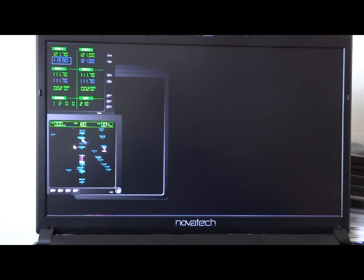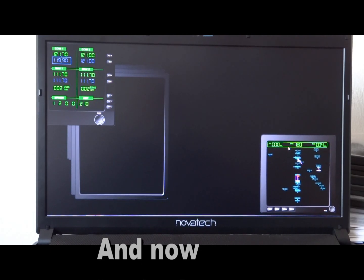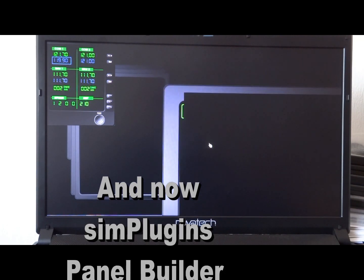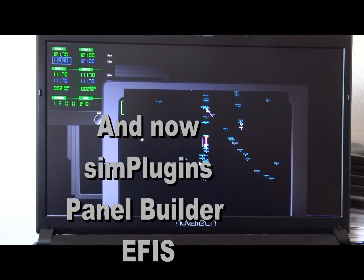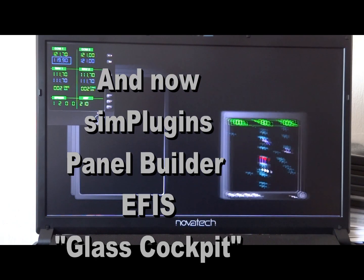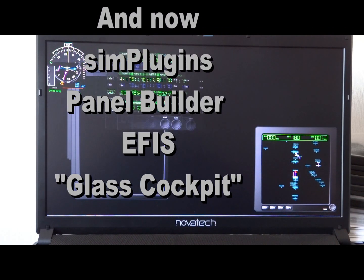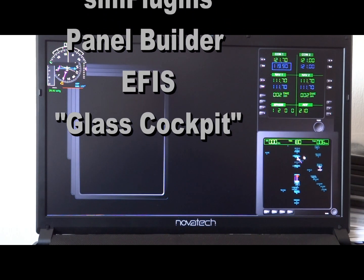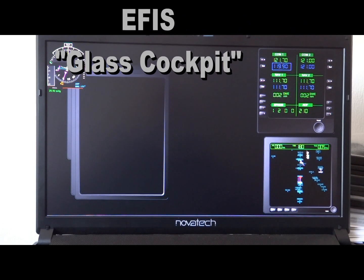Setting up a panel with panel builder is very easy — you simply drag your instrument to where you want it to be and set the scale with a scroll wheel. The limitation is only your imagination as to what you need to do or whatever your requirement is.